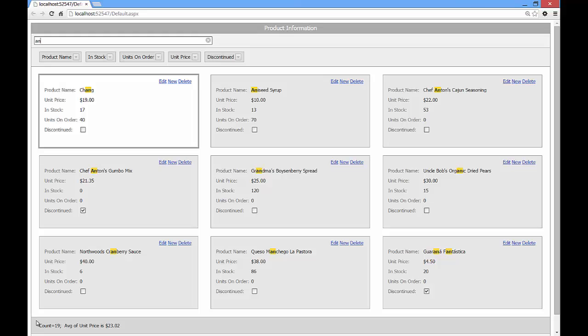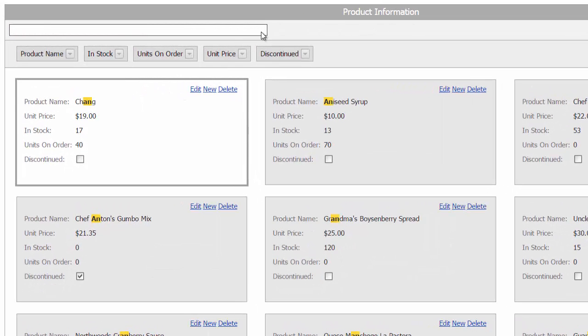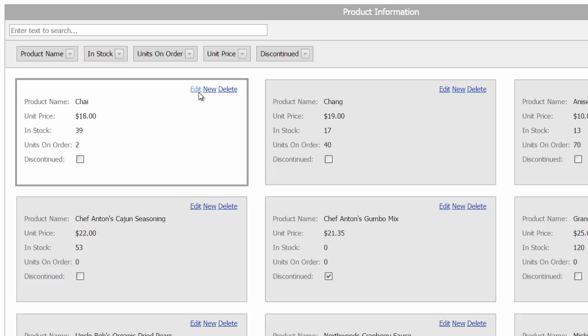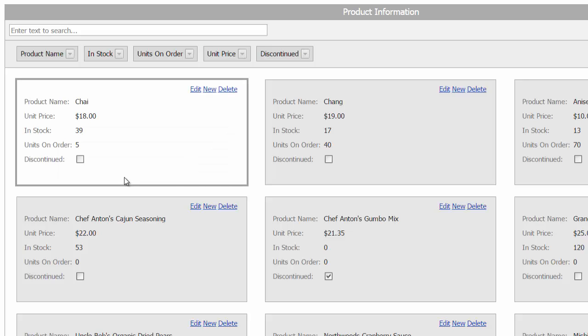Now let's explore card editing. I'll click edit to bring up an edit form. Modify the units on order value and click update. It will automatically save by using an ajax callback.